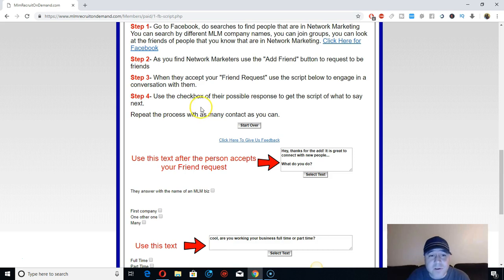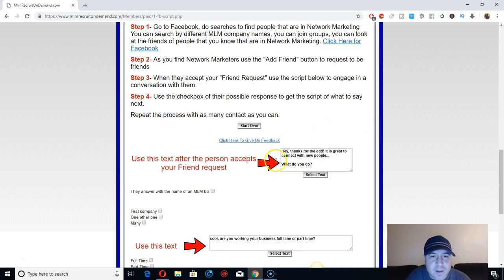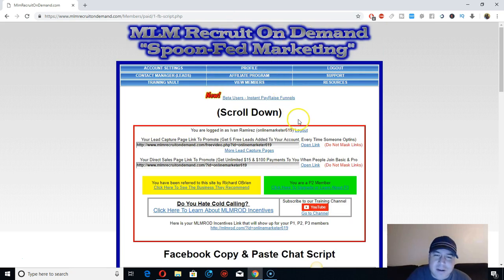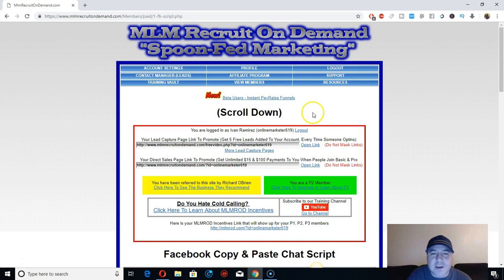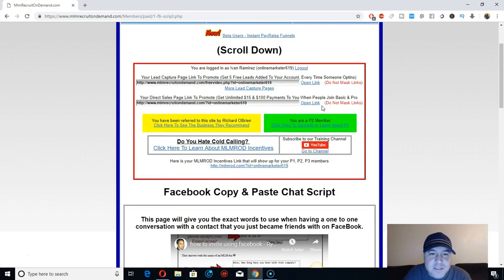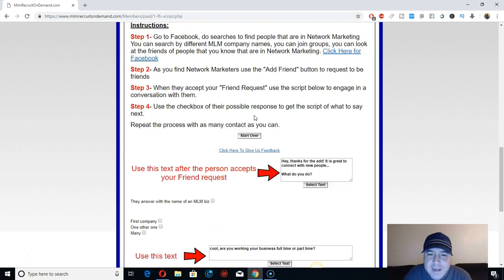If you want to check it out, cool. You can also upgrade and promote it to earn $100 commissions. The program is called MLM Recruit on Demand. I've been with this company for a long time and I'm still getting a lot of messages on my YouTube channel about it.